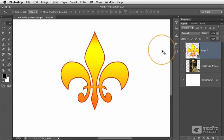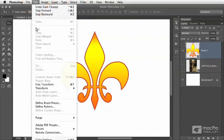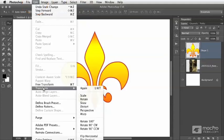So we can see we have our shape layer selected. We'll go to the Edit menu and choose Transform Skew.